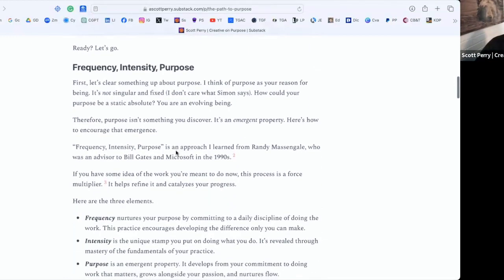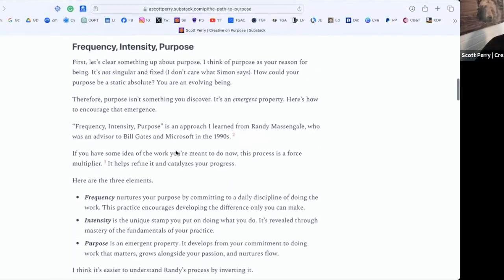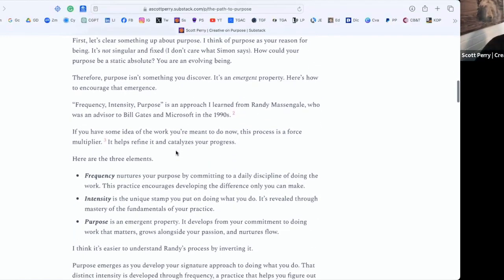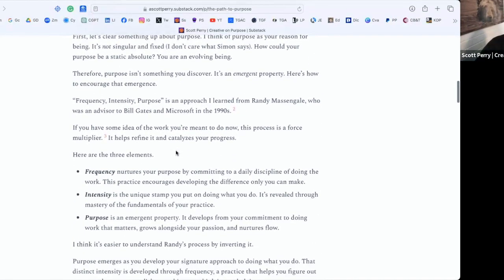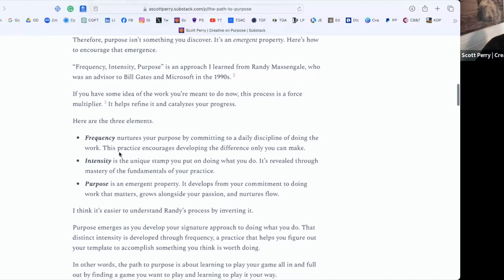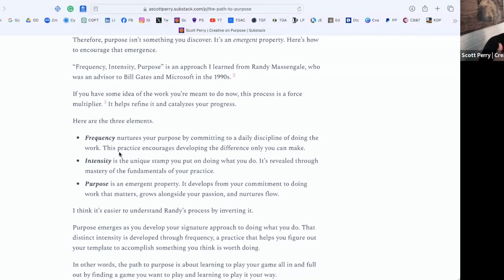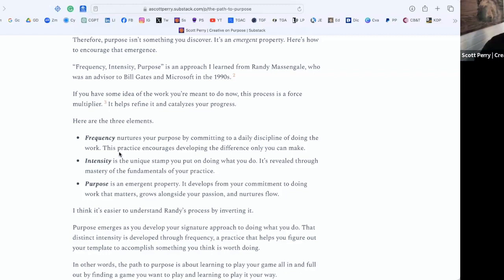The frequency, intensity, purpose framework is Randy's approach, and I put my spin on how he thinks about this. I'm not using his definitions verbatim, but I've talked to Randy enough and with some of his clients enough to know that I'm definitely in the ballpark here.